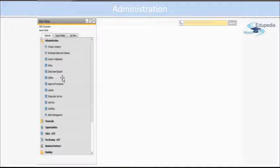To prepare SAP Business One for use at your own company, you can use this module to do plenty of important things like specifying information about the company, user information in the system, and currency exchange rates.